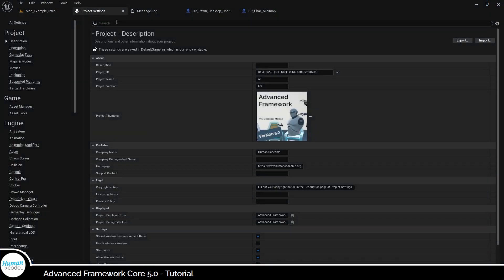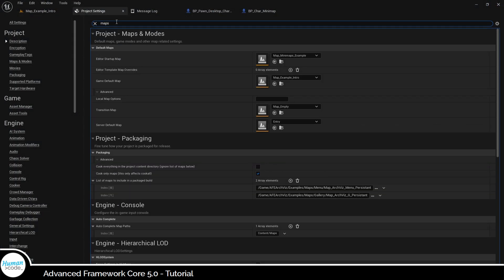First, go to the project settings and ensure that the intro map is part of the maps to package array. It's not there, so let's add it.